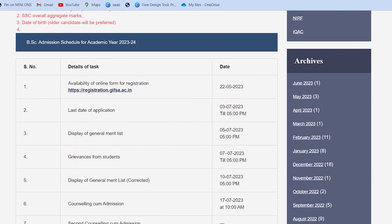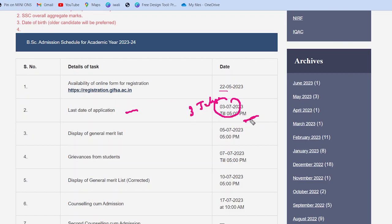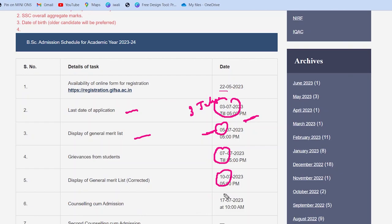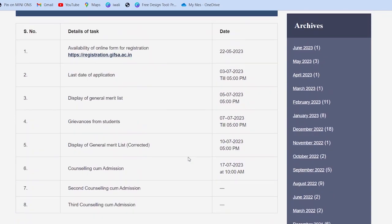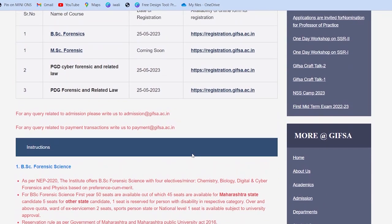Kuch important dates bhi mention hain — un par bhi dhyan dete hain. Form 25 tarikh ko open hua hai. Last date: 3 July — teesri tarikh, agle mahine — shaam ko 5 baje portal band ho jaayega. Merit list 5 tarikh ko aa jaayegi. Ek do din baad students ke naam aa jaayenge — merit list correct hokar 10 tarikh ko naam aa jaayenge. Counseling ka admission 17 tarikh ko hoga. Second aur third counseling ke dates abhi mention nahi hain.